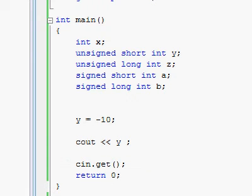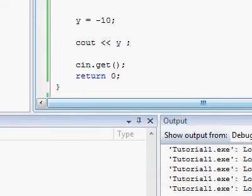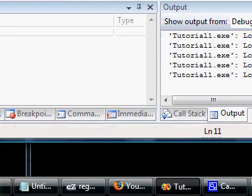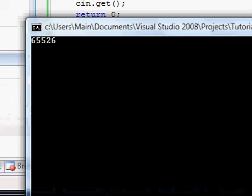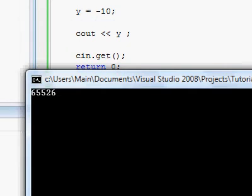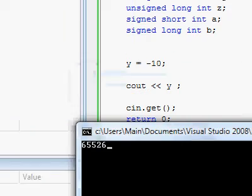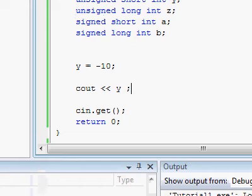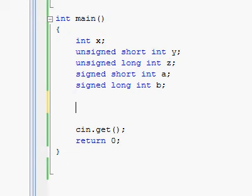You gave an unsigned integer a negative number which it is not meant to have. We will explain in a different video tutorial exactly why it got this specific number, 65526. But just for now, let's just say that it has a bad number in it, a weird number because you gave it a number that it's not supposed to have.